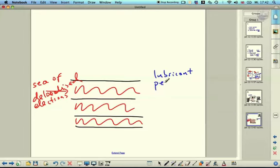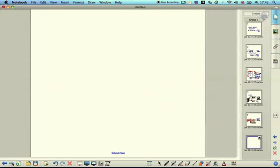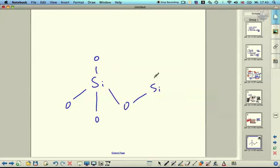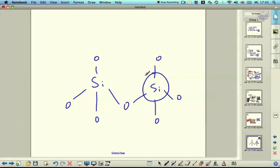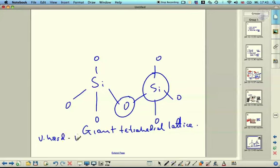Graphite is also used as a lubricant because it's soft. Its general uses are as a lubricant, in pencils, and as electrodes for conductivity. Silicon dioxide also has a tetrahedral framework like diamond. Each silicon is bonded to four oxygens by strong covalent bonds, and each oxygen is bonded to two silicons by strong covalent bonds. This is also a giant tetrahedral lattice, so like diamond it is very hard, has a high melting point, and is completely insoluble in water.